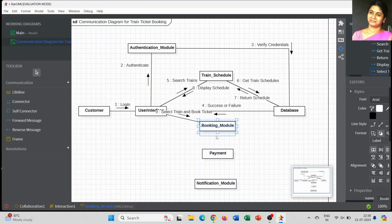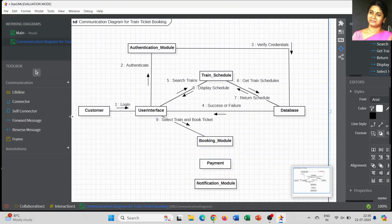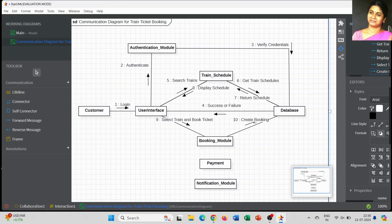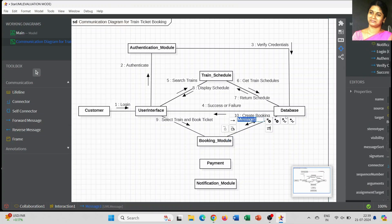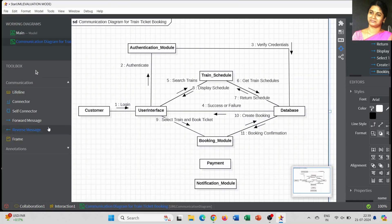The booking module is used to book the ticket. Once we have the complete information about the train details, the booking module selects the train and books the ticket. Whatever we interact with via the user interface has to be communicated with the database. The booking module forwards a message to the database to create a booking, and once that process is successful, the booking confirmation message is sent back from the database to the booking module.